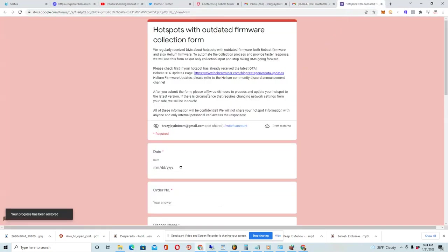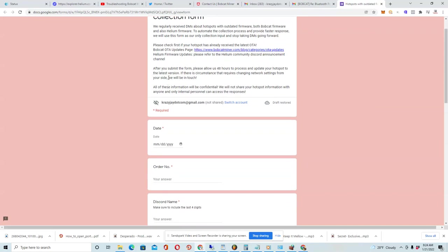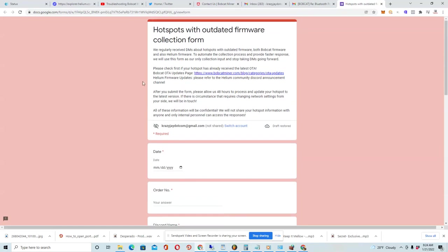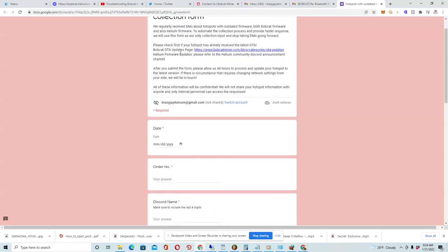So once you click on this form, it brings you to this page. And it says Hotspots Without Dated Firmware Collection Form. Basically, it lets you know that this is a known occurrence and they're not going to be taking any DMs anymore about the issue. And this is where you'll go to resolve it.